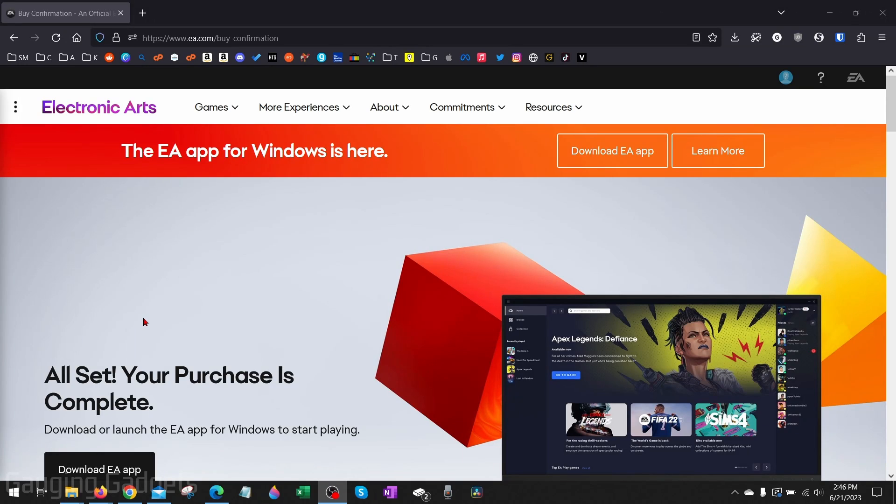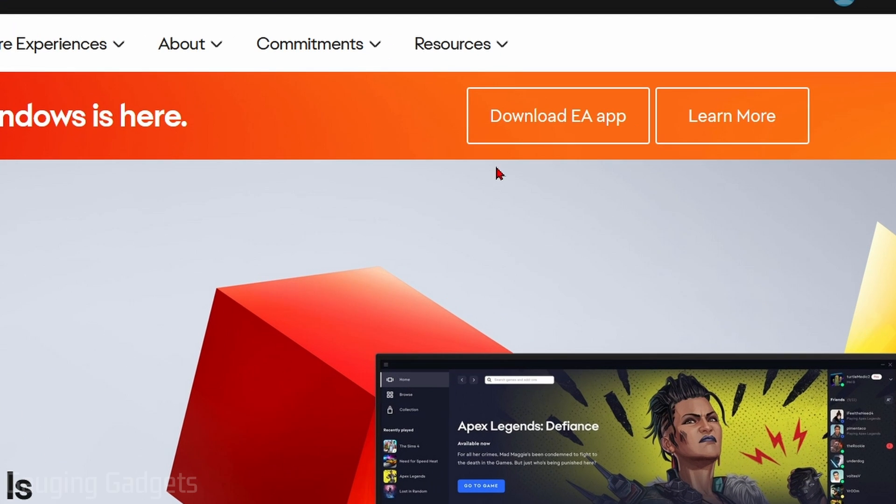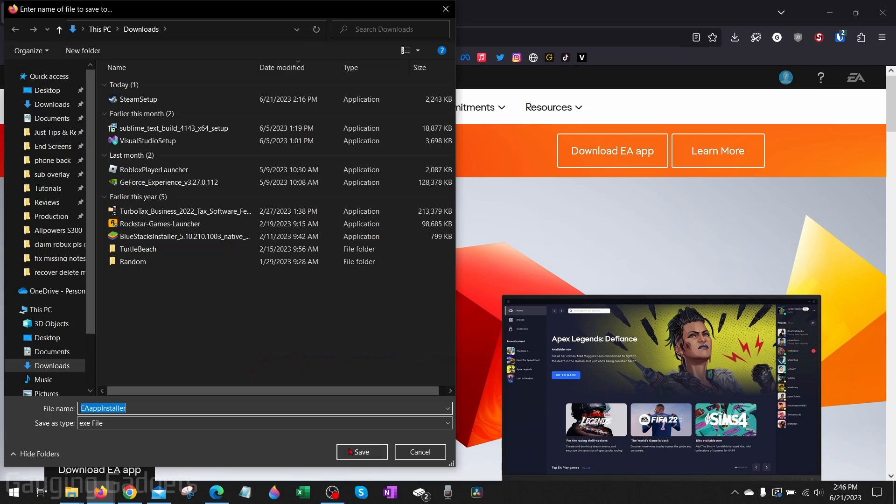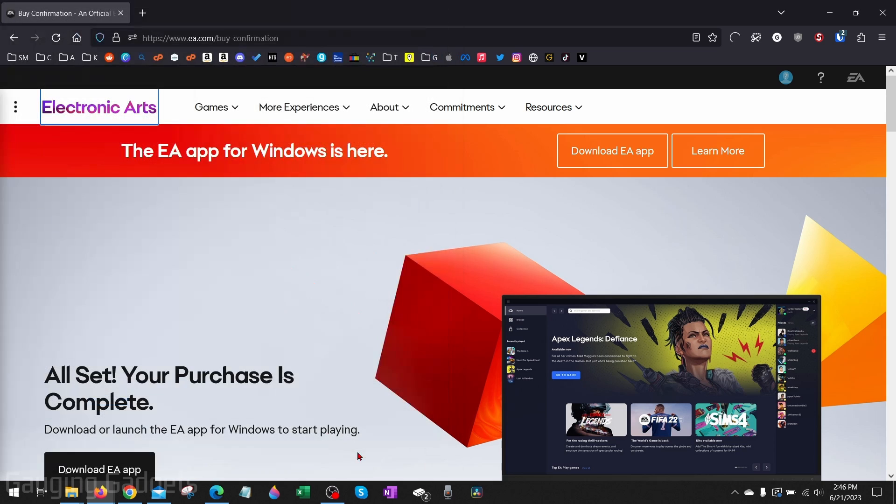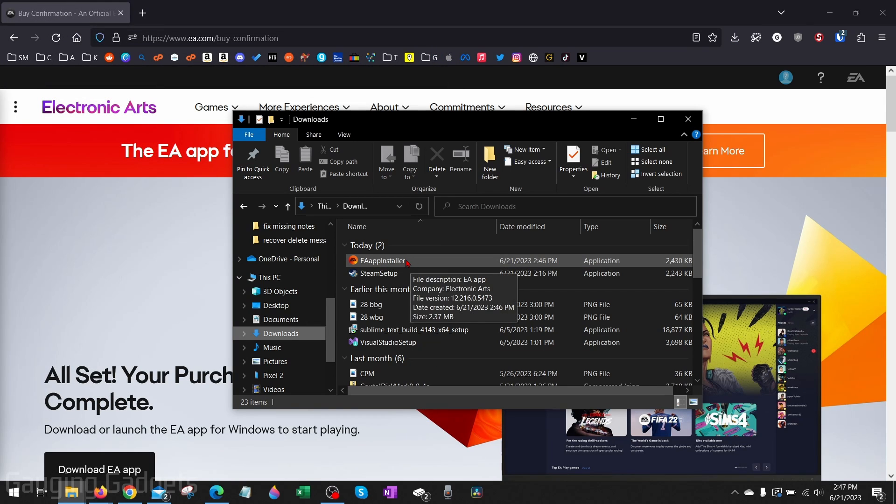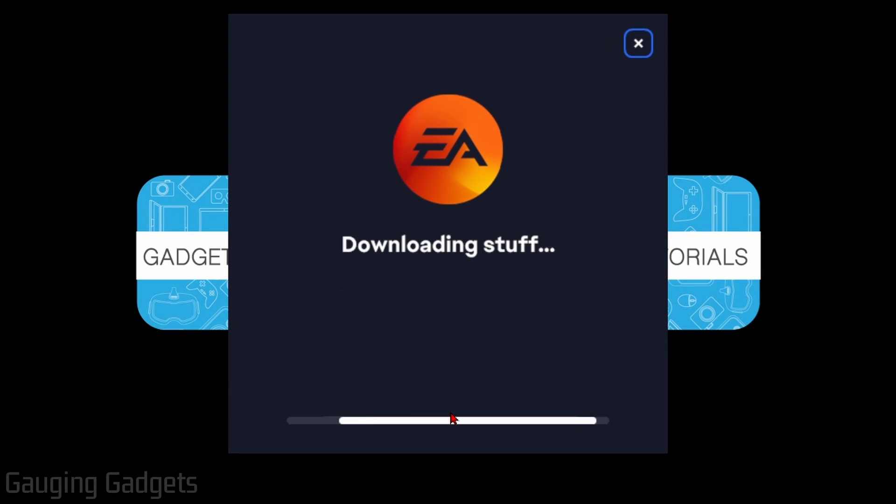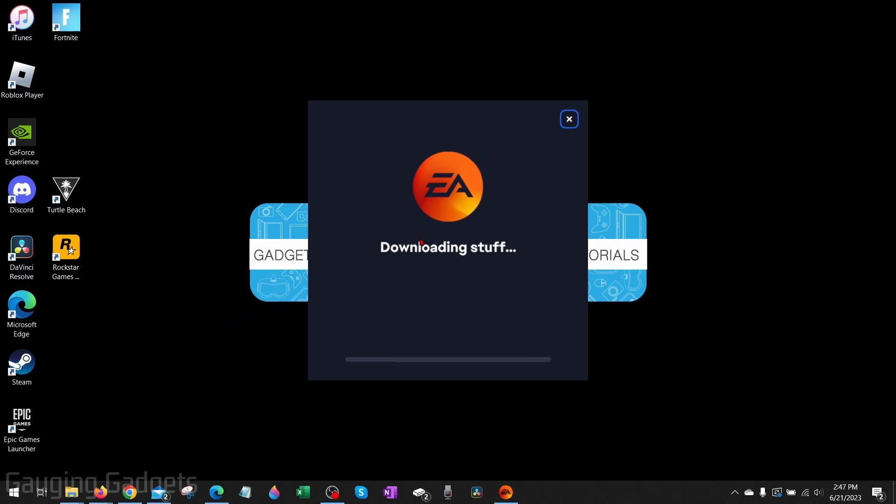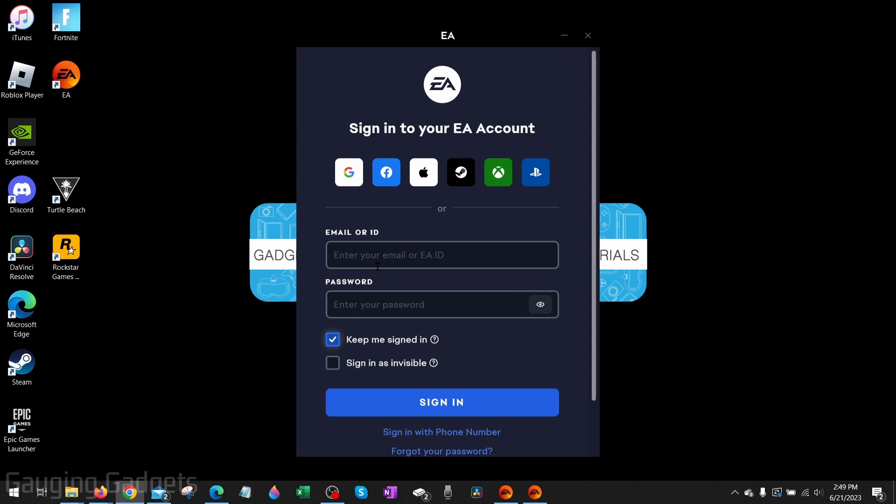Once we've entered our payment information and our purchase is complete, all we need to do is select Download EA app. Save the EA app installer to your computer, then open up the EA app installer. Once it opens up, select Let's Go and then it will start downloading and installing the EA app on your computer.